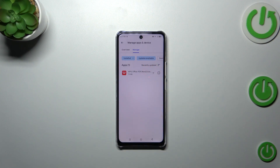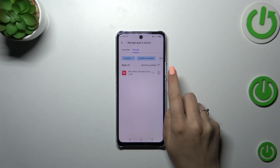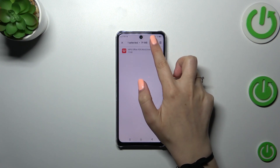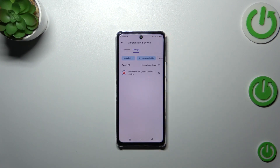Since I've got only one update and one app, I can mark only this one. But if you have a lot of them, you can mark either all of them or simply pick the apps you'd like to update. Mark the app and then tap on the update icon in the right upper corner.